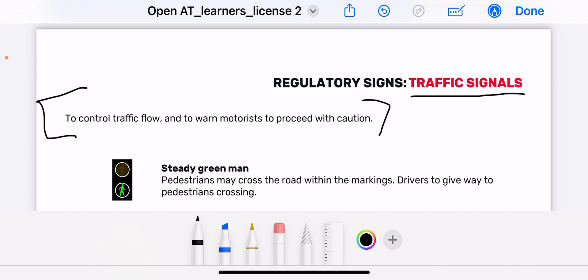Traffic signals are used to control traffic flow. We cannot have traffic officers on the road 24/7 to control traffic flow, so that's why we have these automated machines which are traffic signals. You have to know what the light means when it's red, when it's amber, and when it's green.